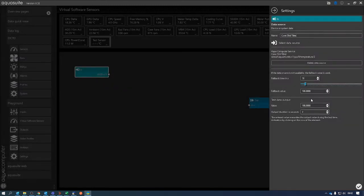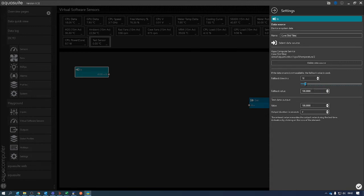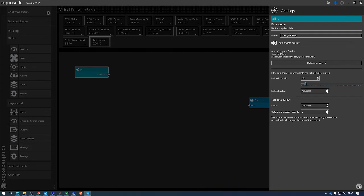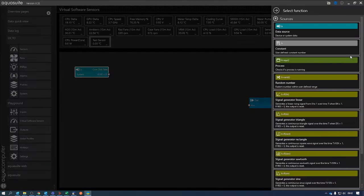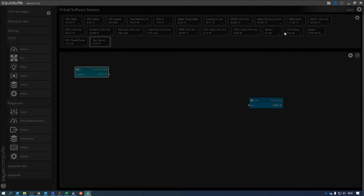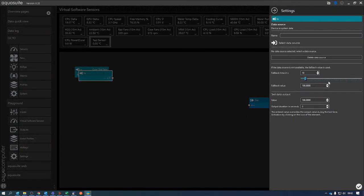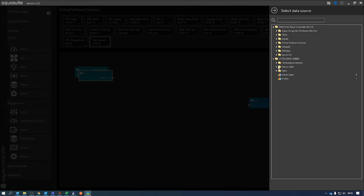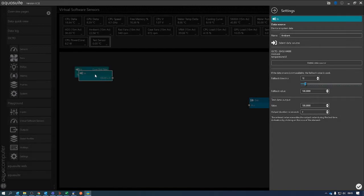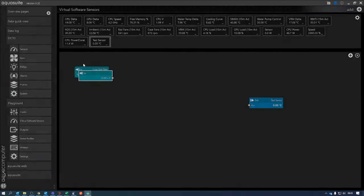These values here - your fallback times, test values, and fallback values - the fallback value is what it's set to at boot. Anyway, there's my input. I then want to add a second value. In this case, because I want to do a delta T, I'm going to select my data source and from the temperature sensors I'm going to select my ambient temperature sensor, and again click this.